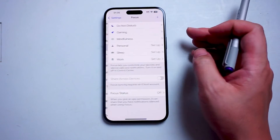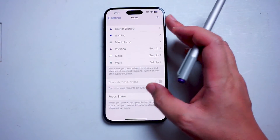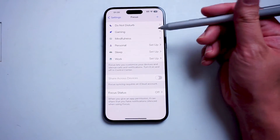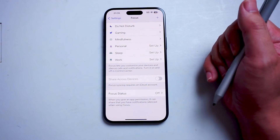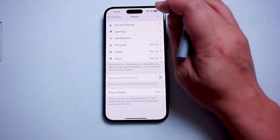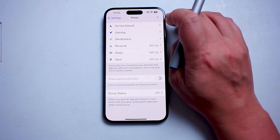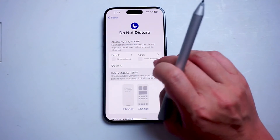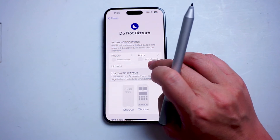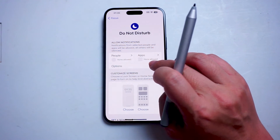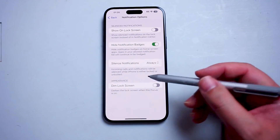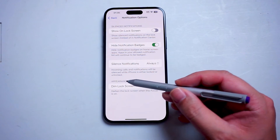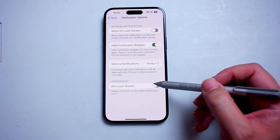Hit Focus, and then from there look for the particular focus that you want to change. In this case, we'll try Do Not Disturb. After you hit that focus, you want to hit the Options button, and from there you'll be able to dim the lock screen.